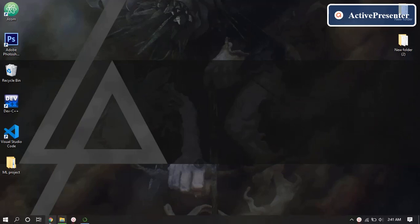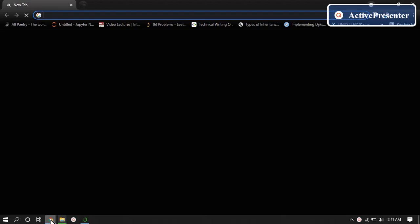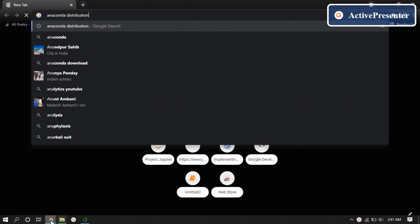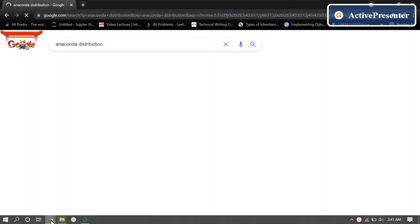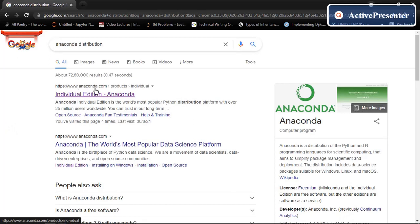Go to Google. Open it. In address bar, type Anaconda distribution. This is the official website here. Go to this link.